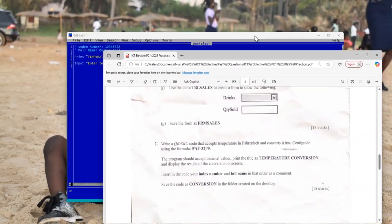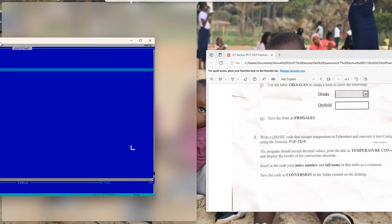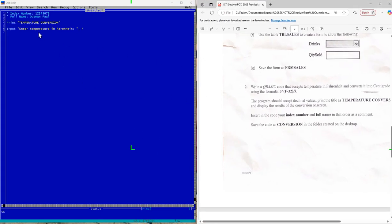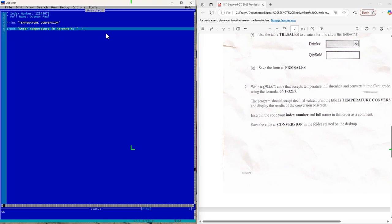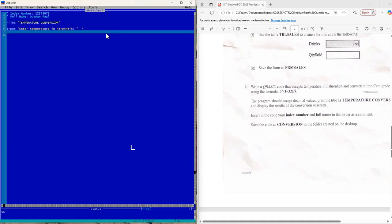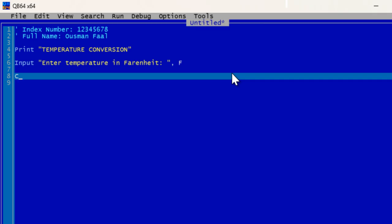Now we type the formula. Going back to the question, the formula is already given to you. We'll use C to represent Centigrade or Celsius. So: C = 5 * (F - 32) / 9 — we are following the formula provided.